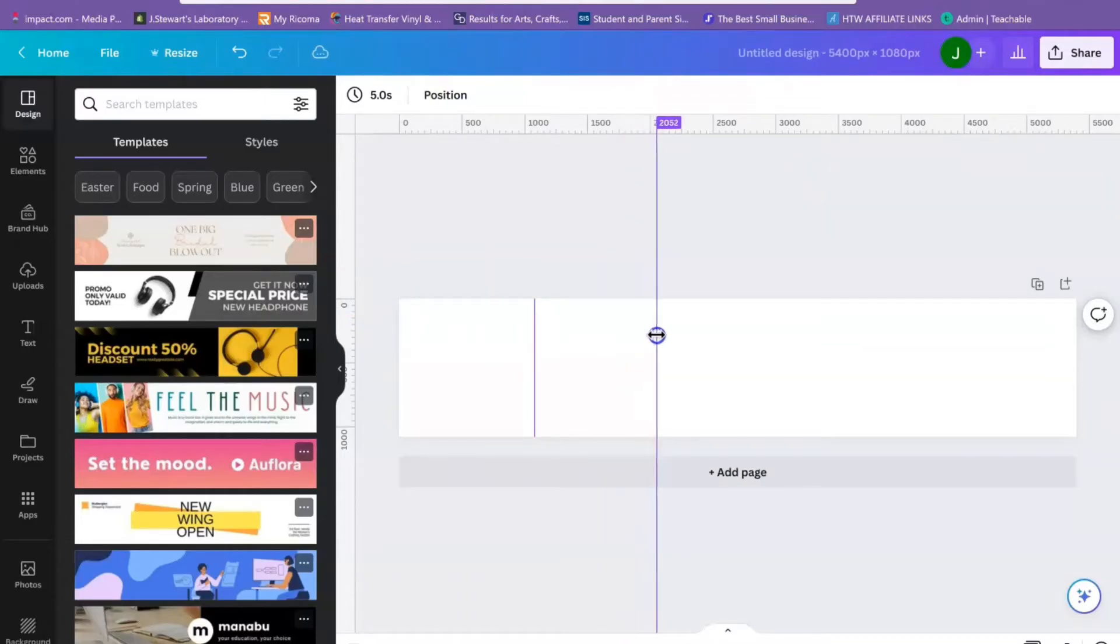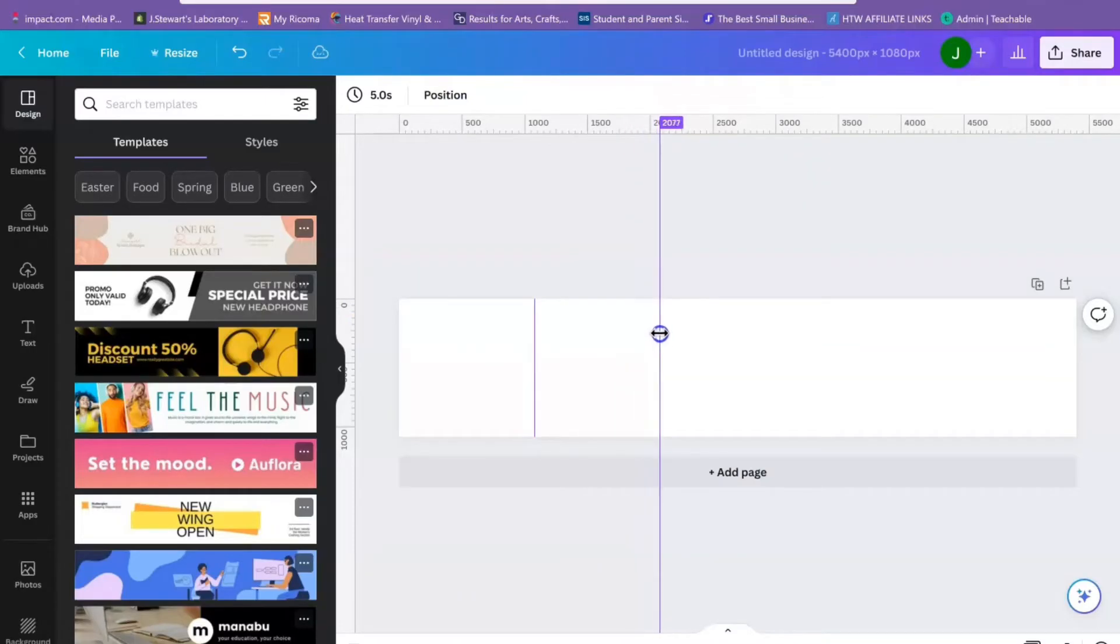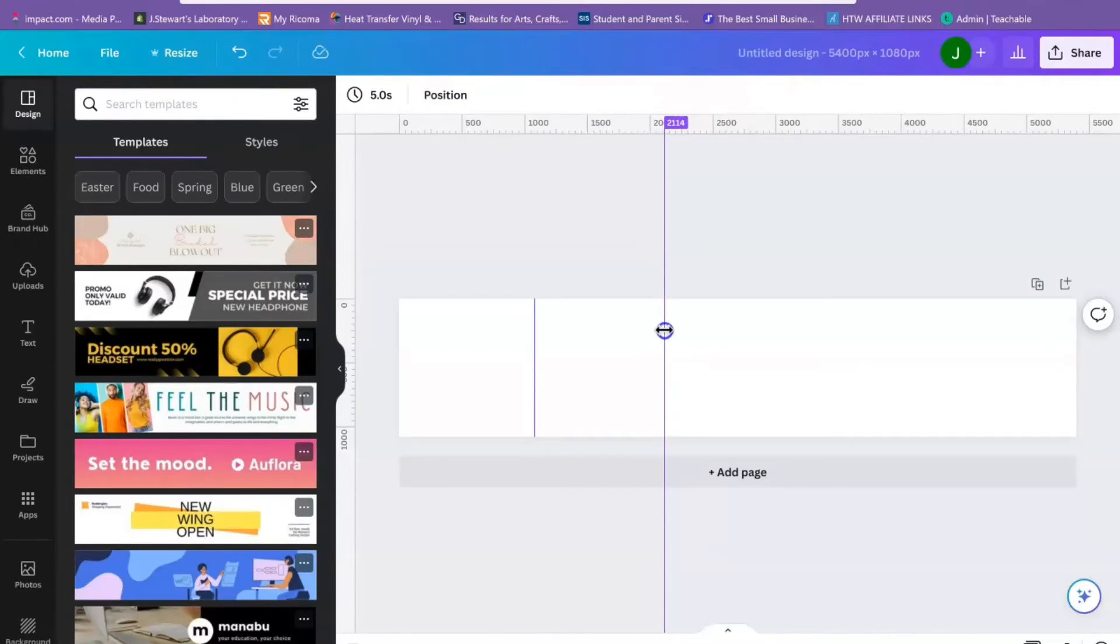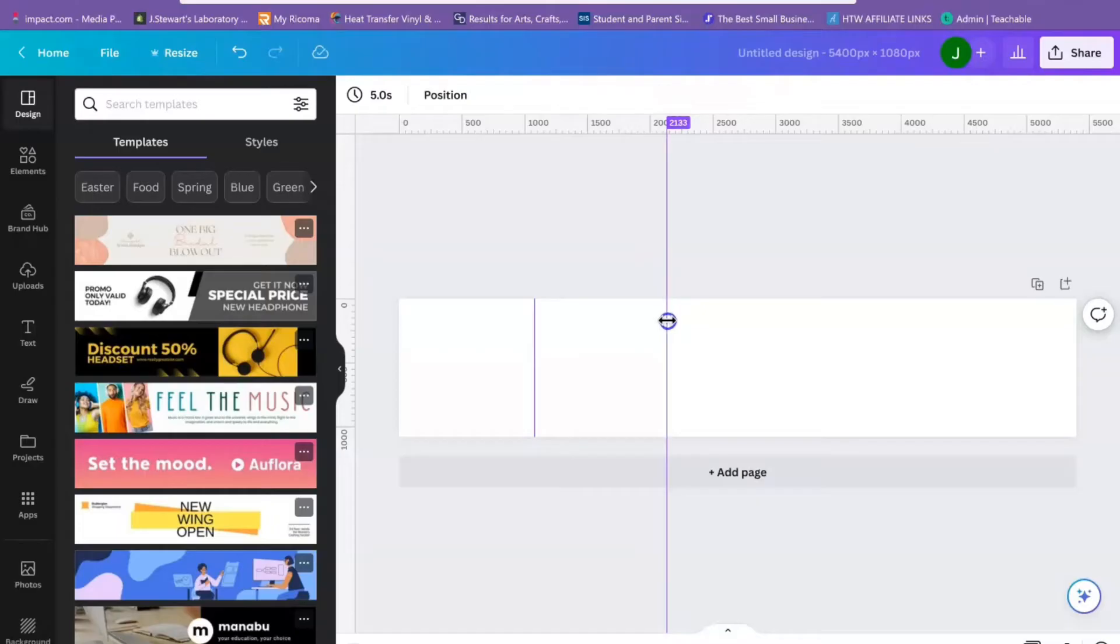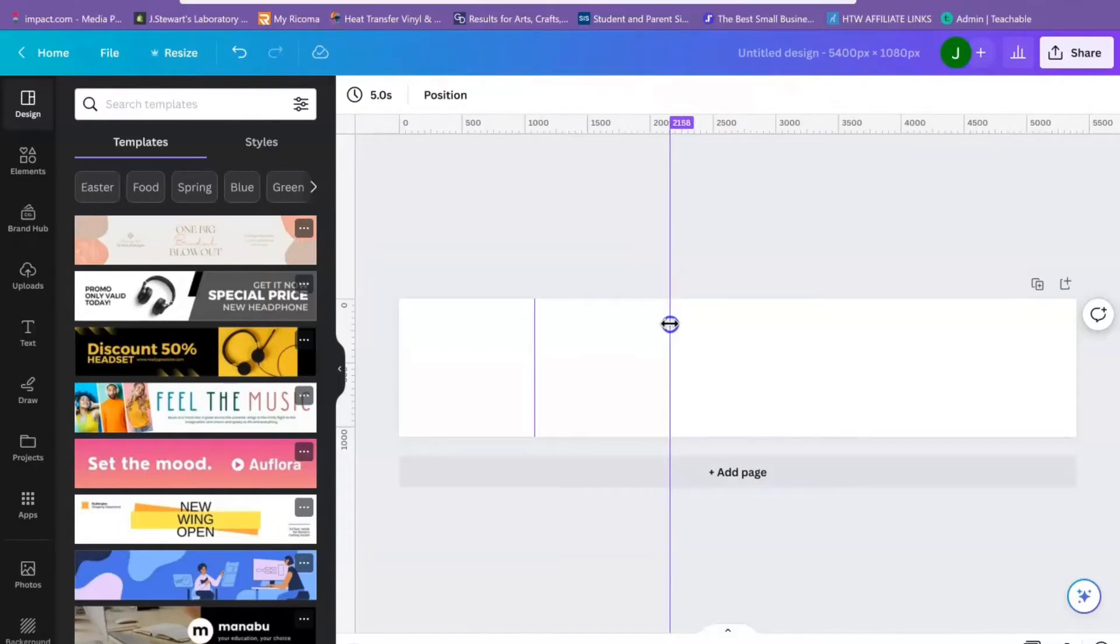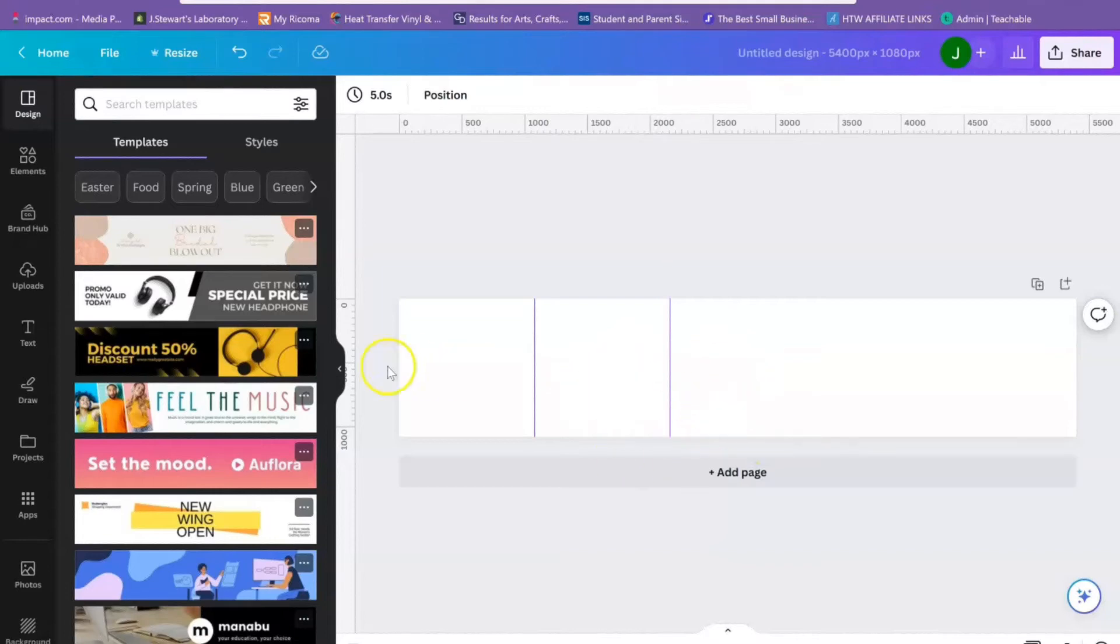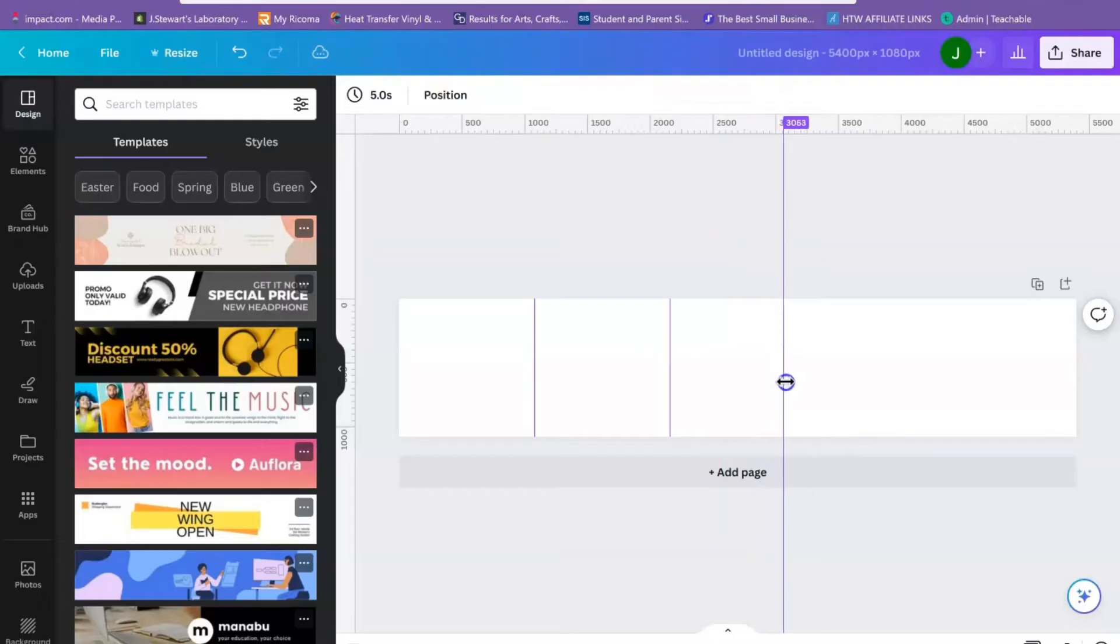This does involve a little bit of math. Basically I did 1080 times 2 which gave me 2160, then 2160 plus 1080, which gives you the numbers for where you'd be able to position your guides. My next one's going to be 3240.